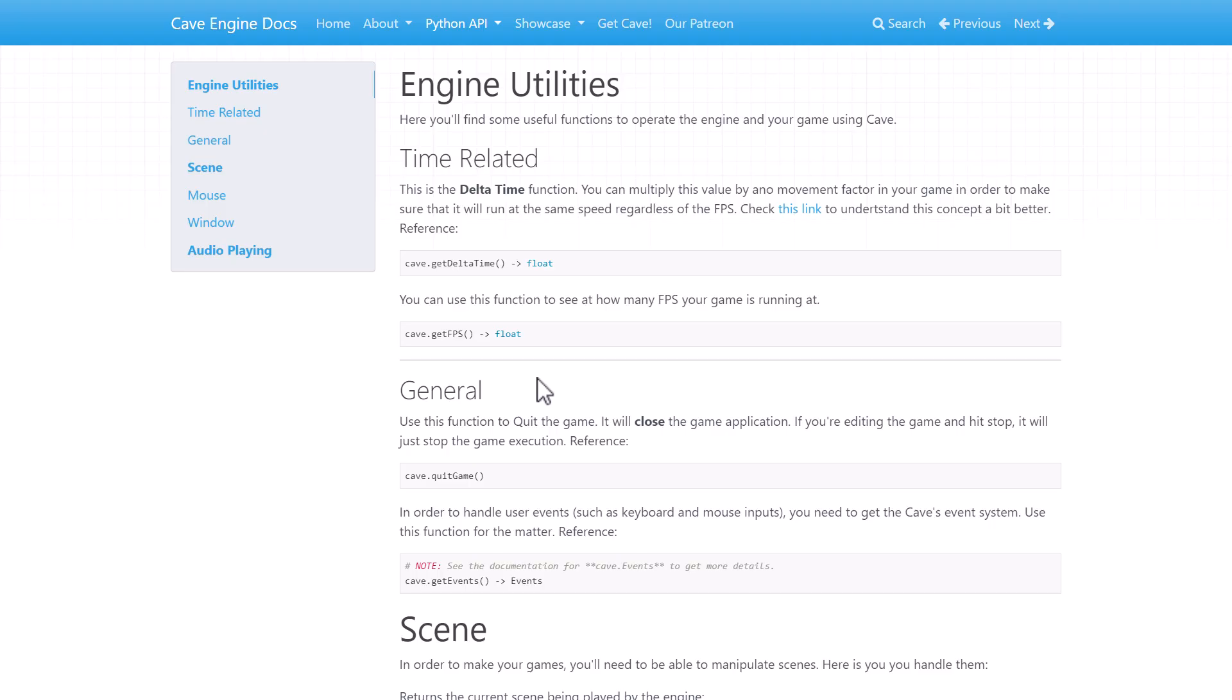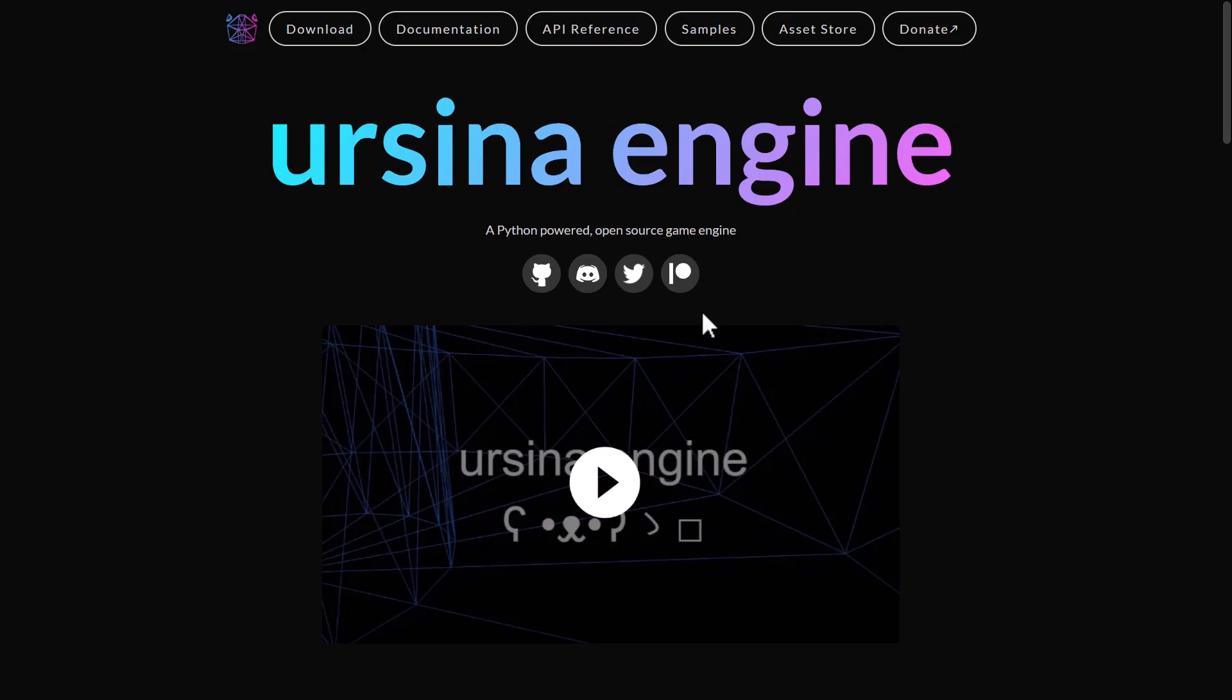This one is not open source. Again, it's hosted up on itch.io, but it is available. It's a free download. And again, it is fully documented, which is quite nice.